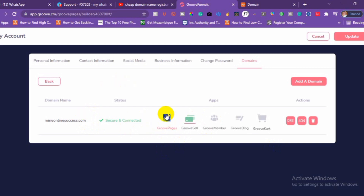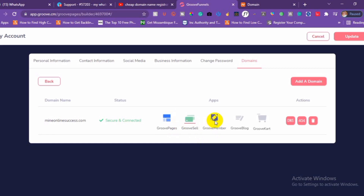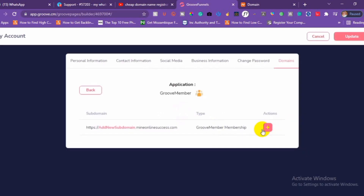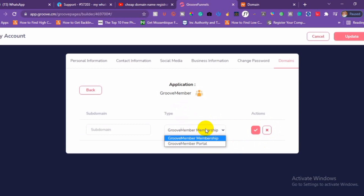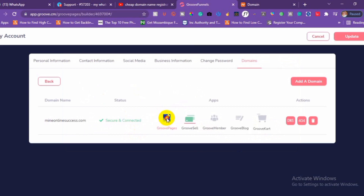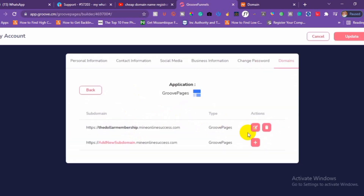Maybe you want to use it for your Groove page, Groove Sell, Groove Member, Groove Blog, or Groove Cart. Select the app you are using. Choose the custom domain you have added. You can add another custom domain if needed. After adding, enter the subdomain of your domain and click Update.